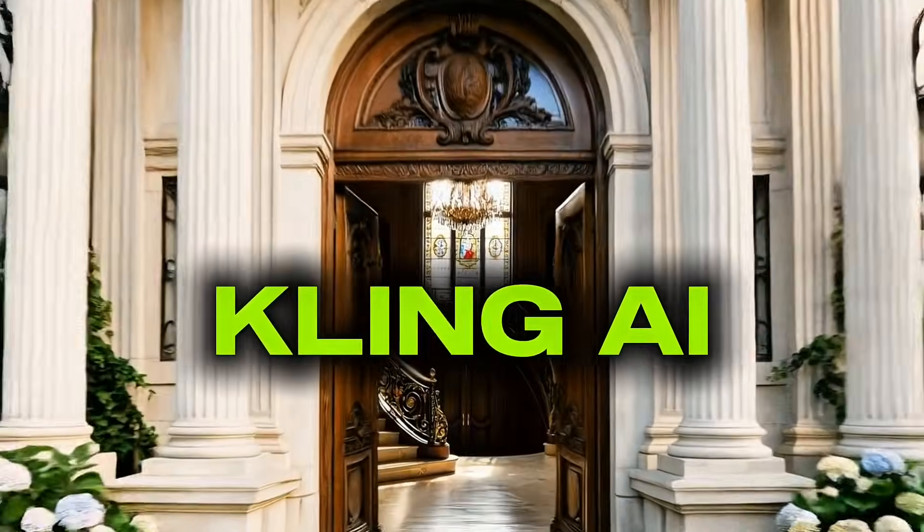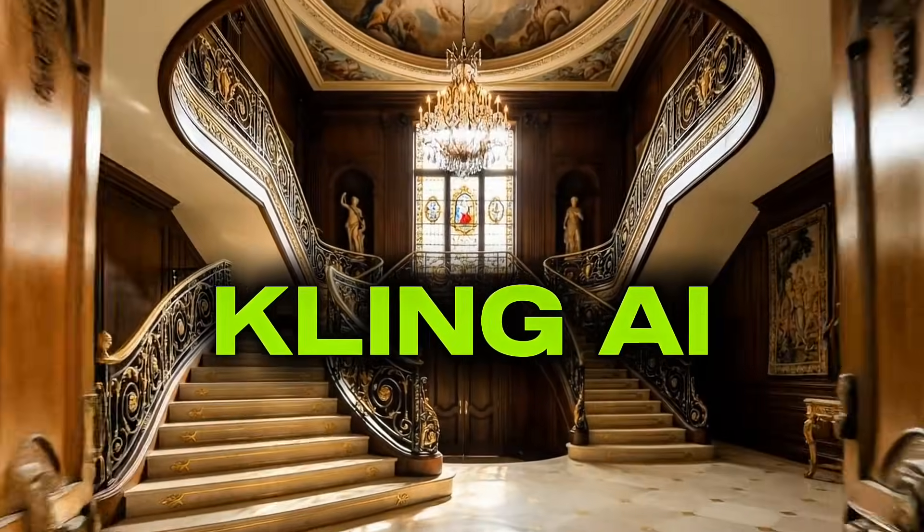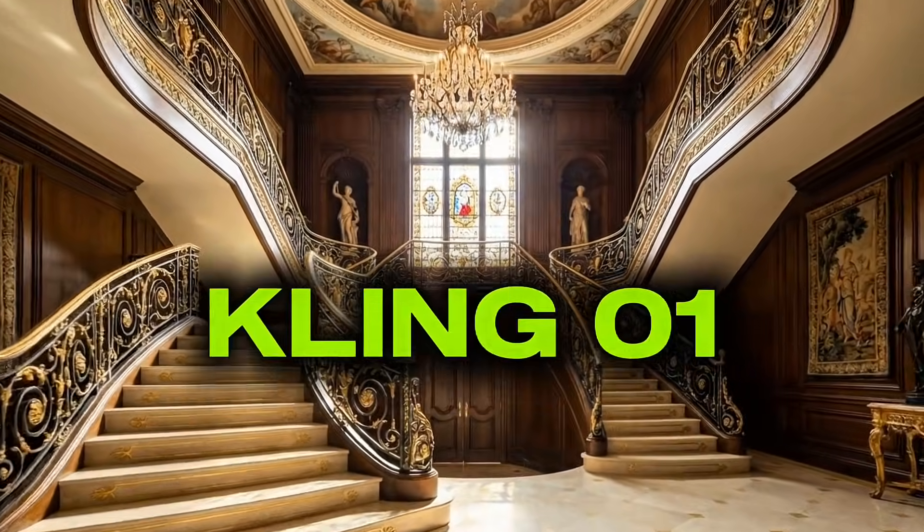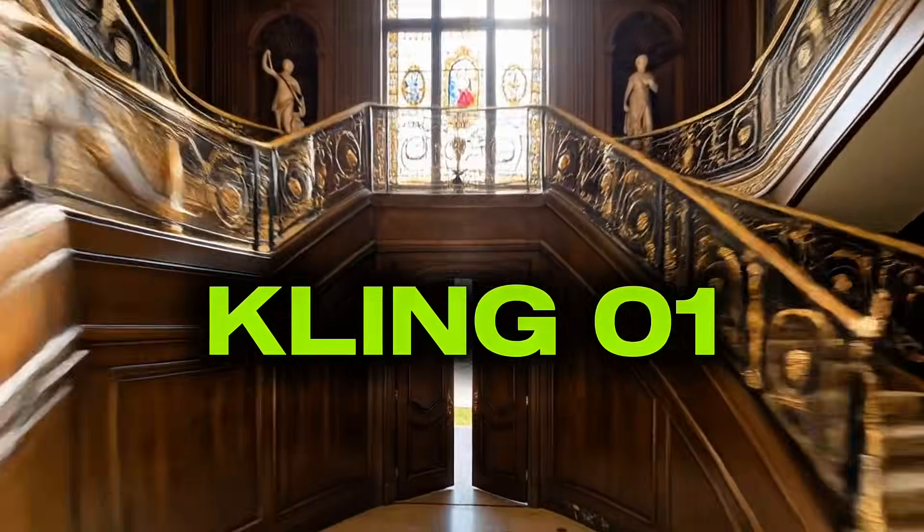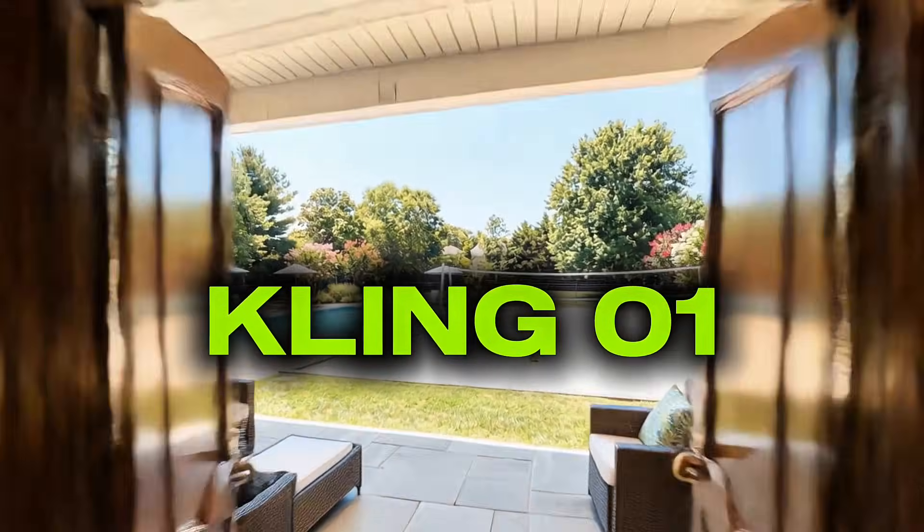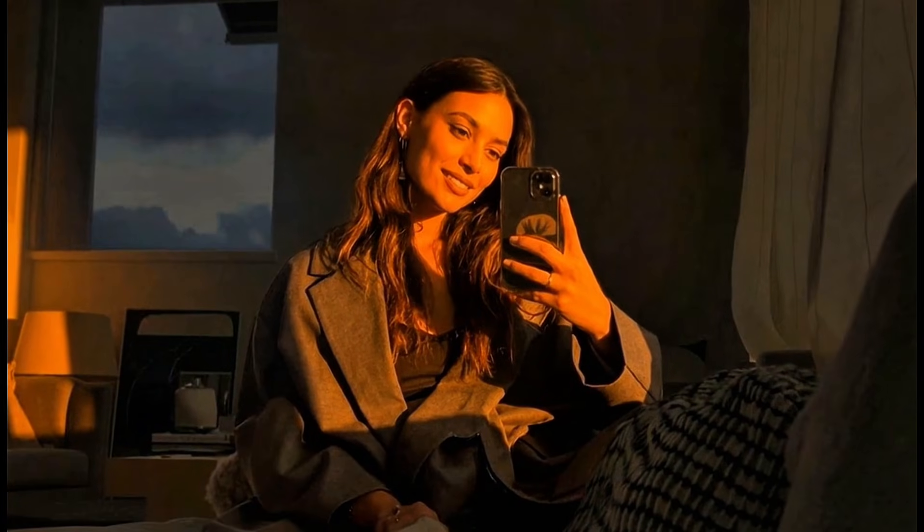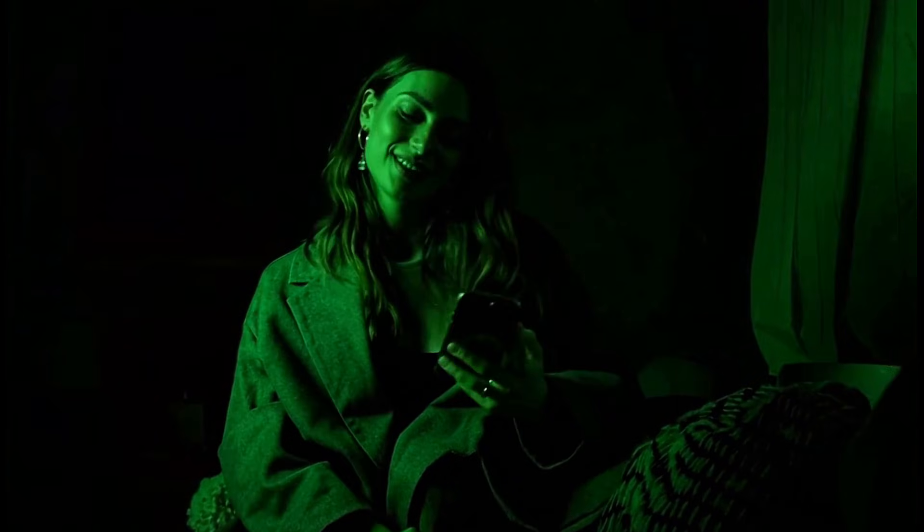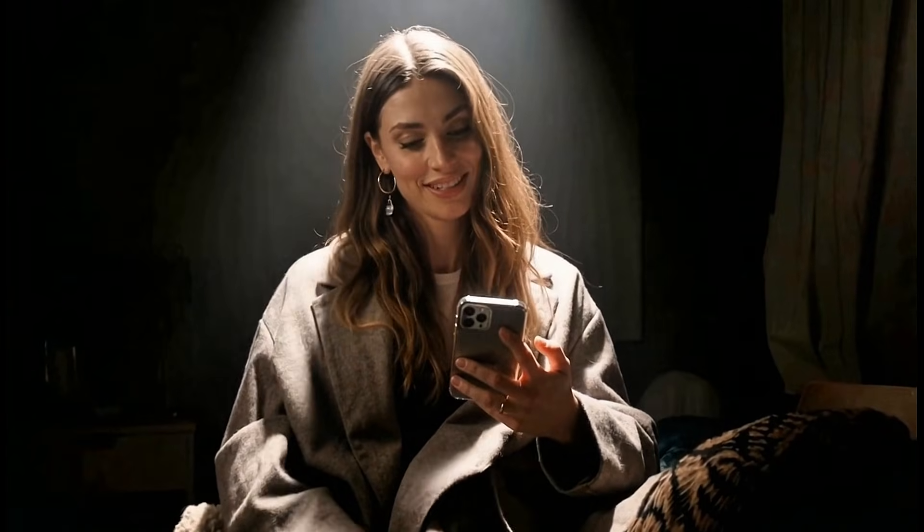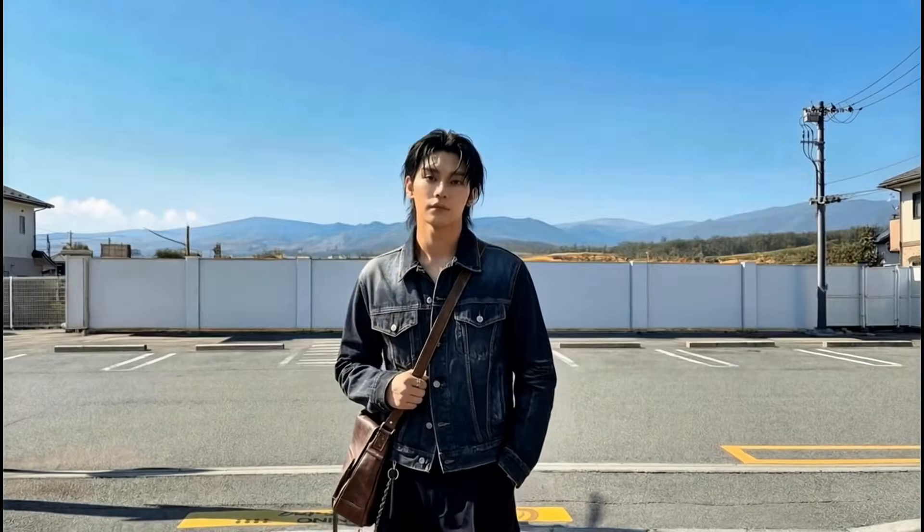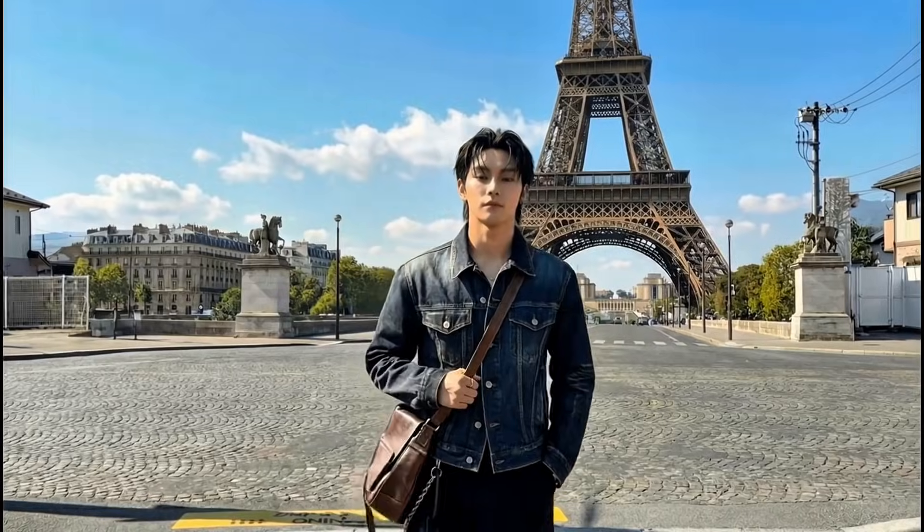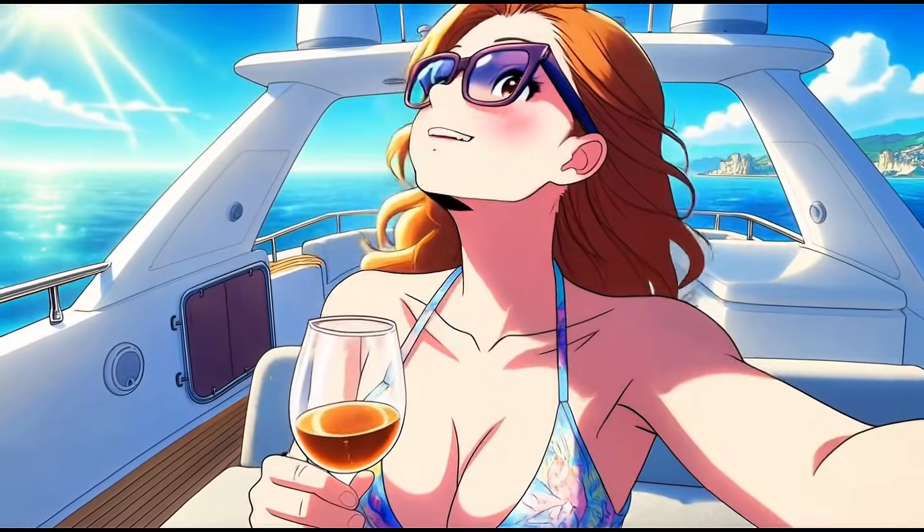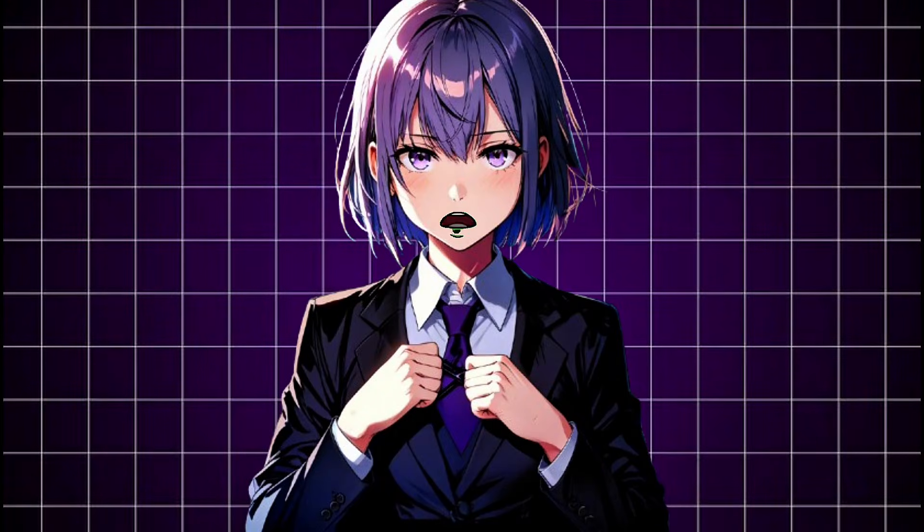Kling AI just released their latest model, Kling 01, and this feature is amazing. It does literally what no other AI model can do. I mean, you can change the background in a video, add elements, and a whole lot more. Trust me, you're going to love this.